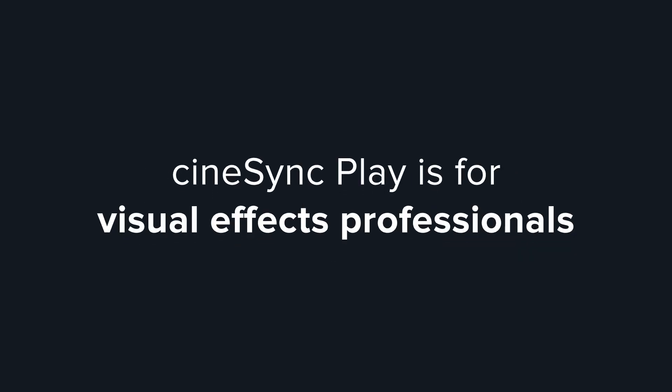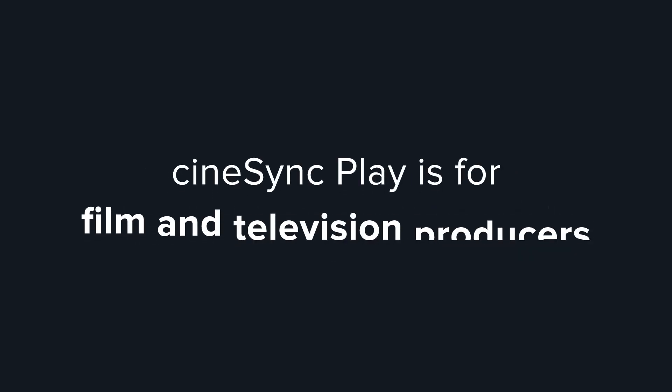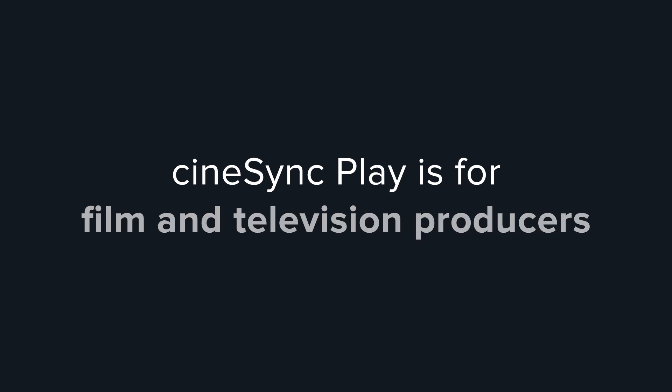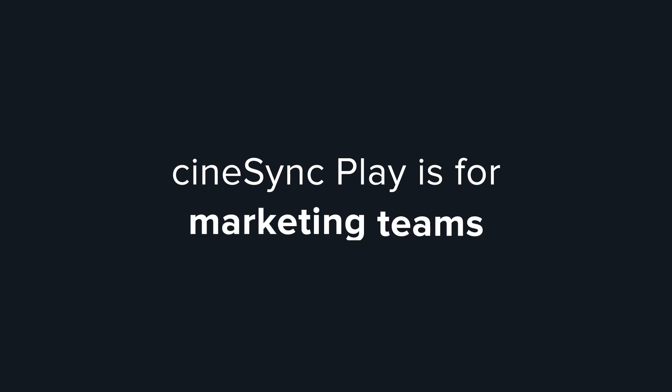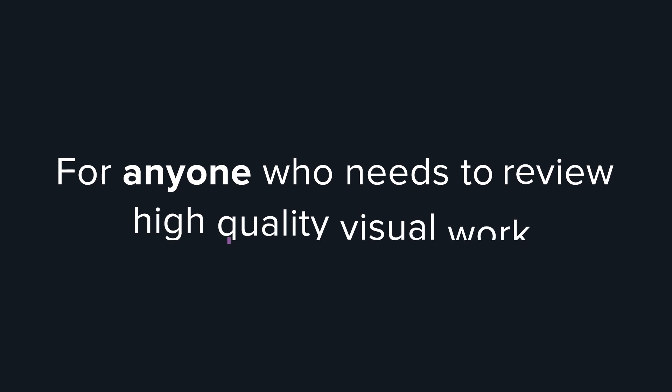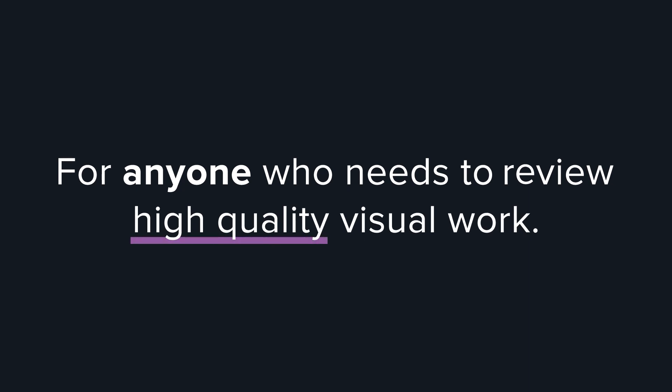Cinesync Play is for visual effects professionals, film and television producers, advertising creatives, marketing teams. For anyone who needs to review high-quality visual work.